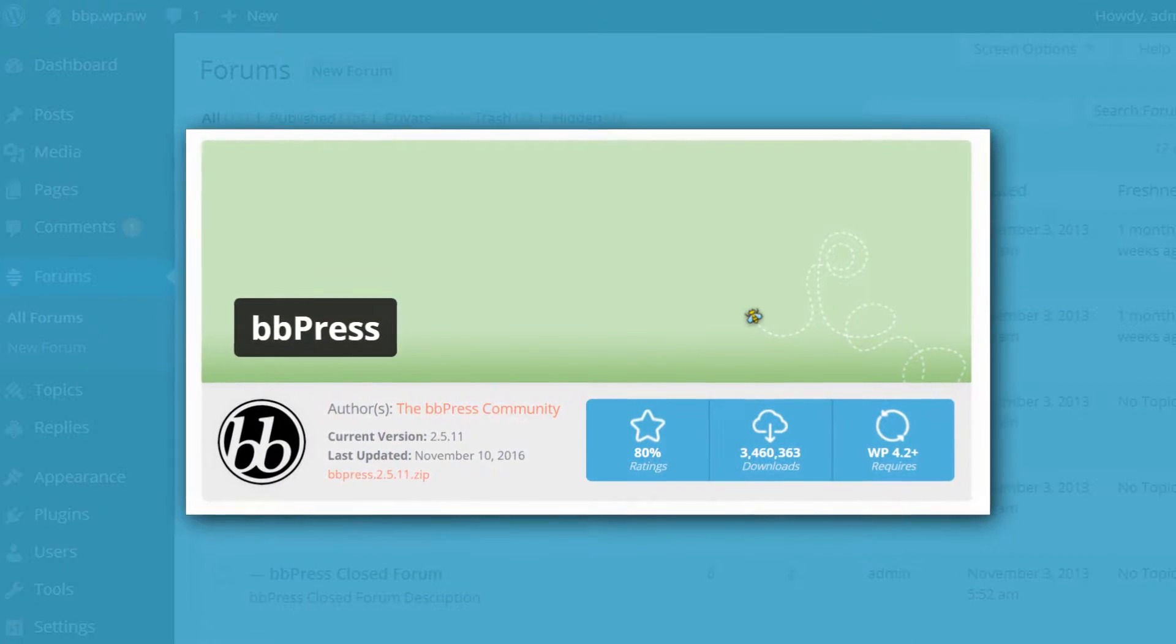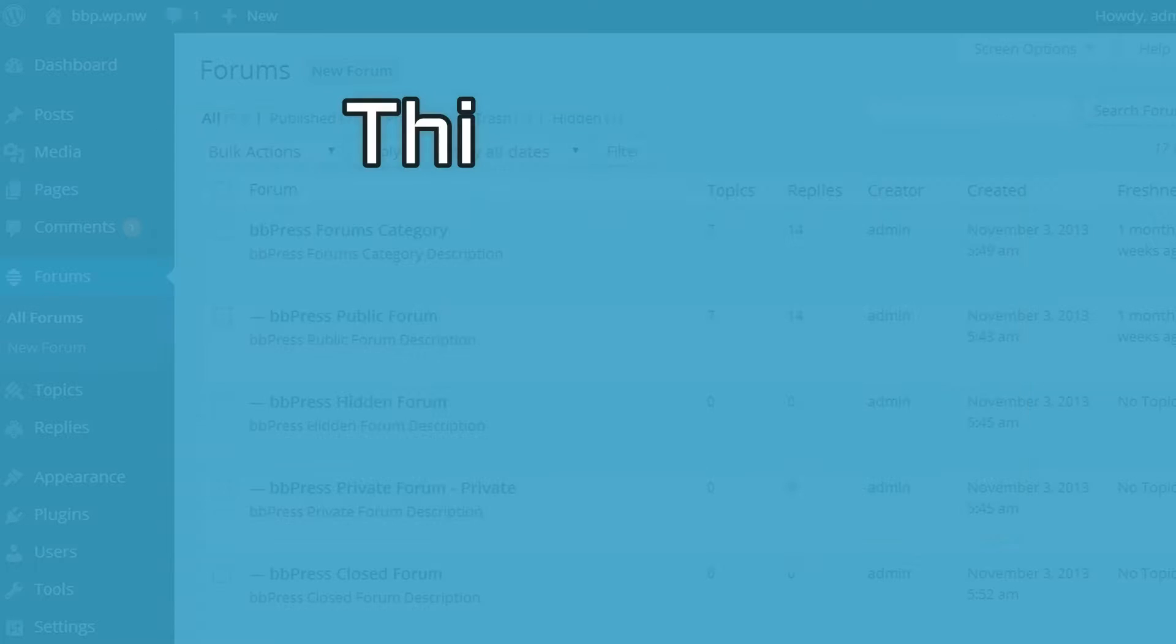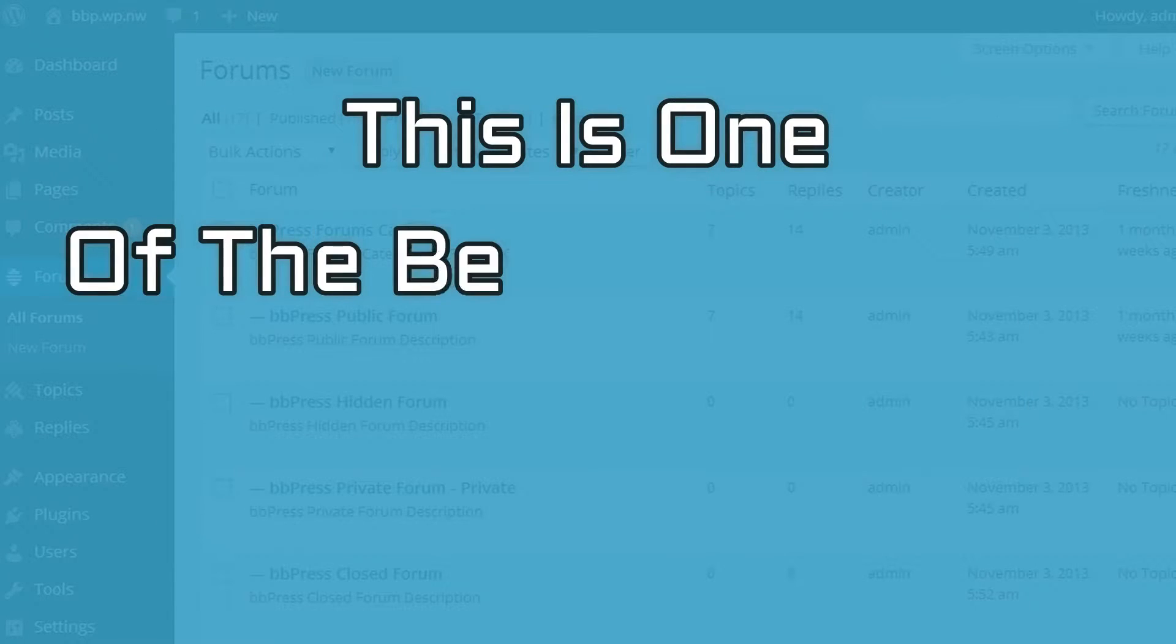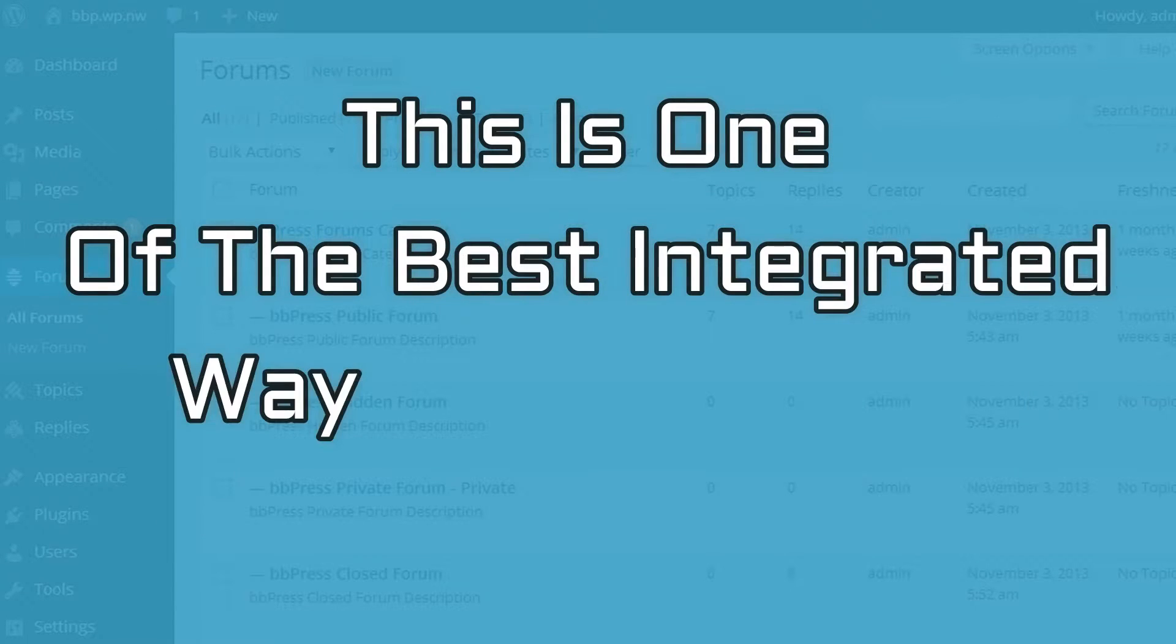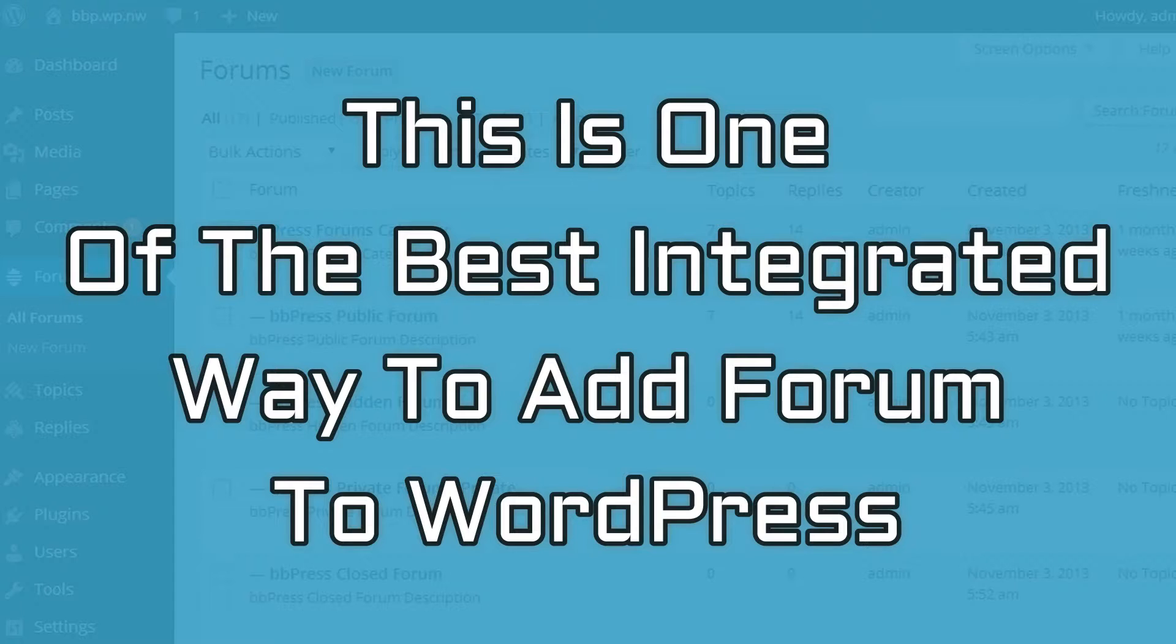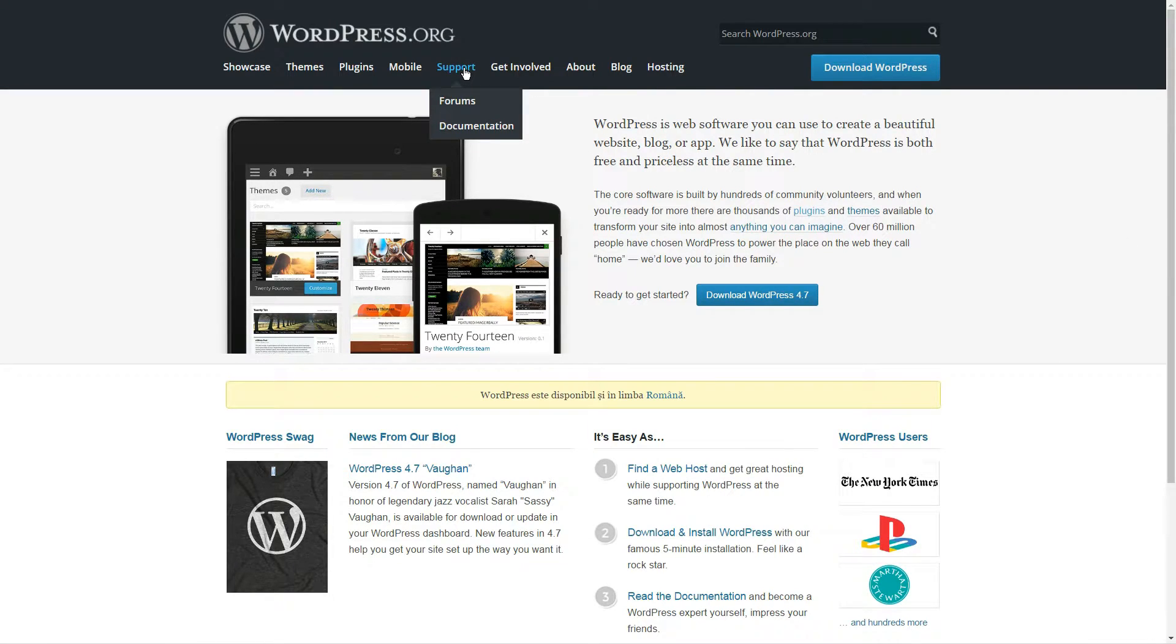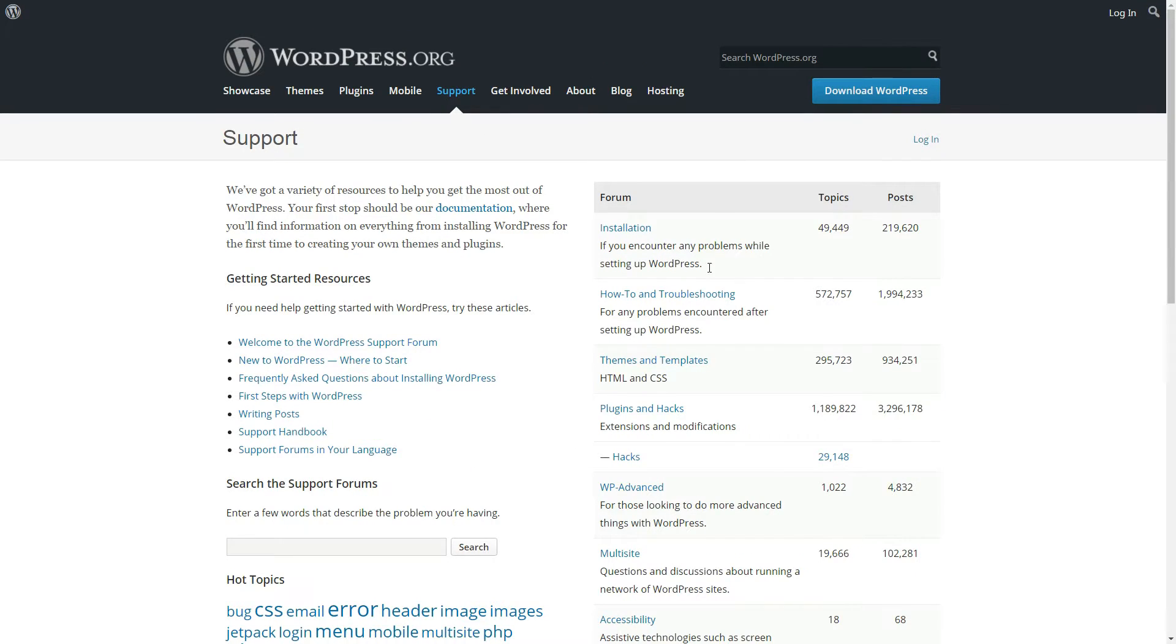Number one is BBPress. Because it's developed by Automatic, the same folks behind WordPress, BBPress is one of the simplest best integrated ways to add a forum to WordPress. In fact, it's the exact same solution used to create support forums on WordPress.org.